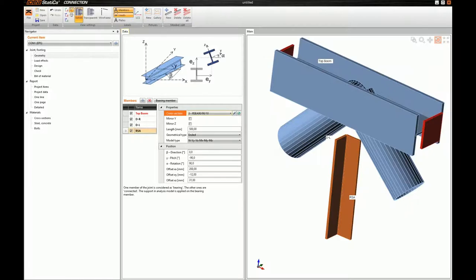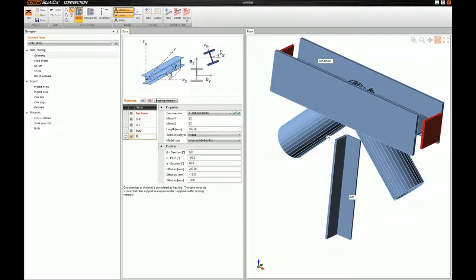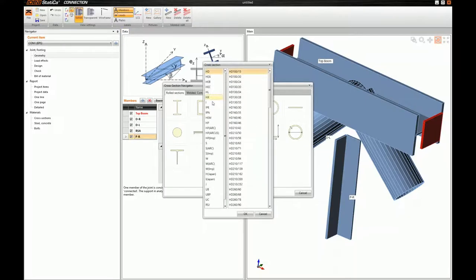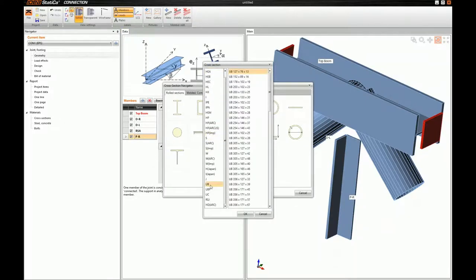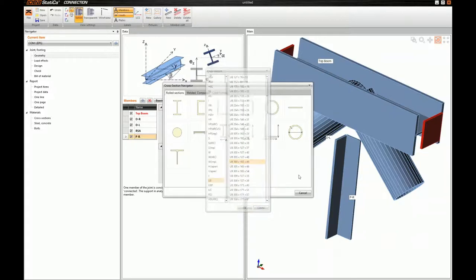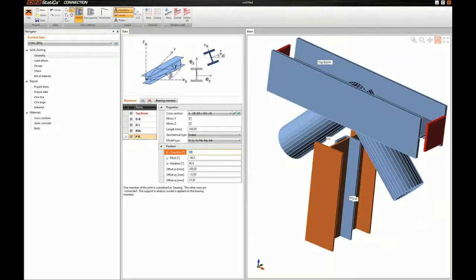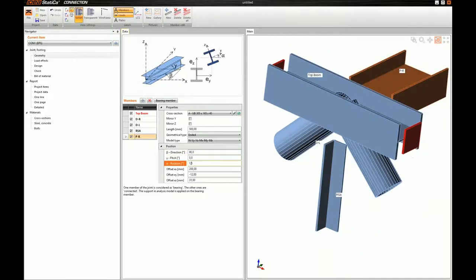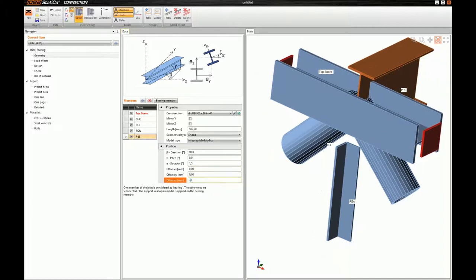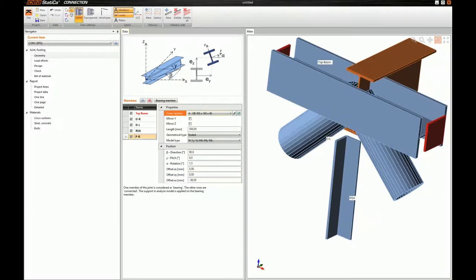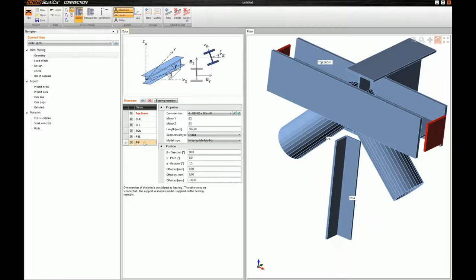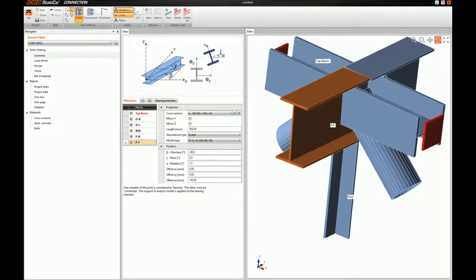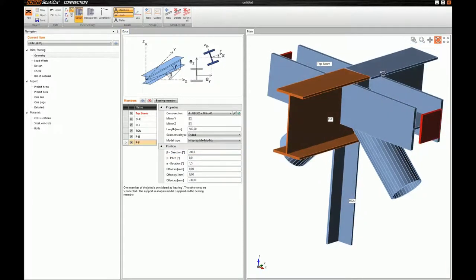And next, we will close the geometry of members by adding the purlins. First, I will add the rear purlin. I will change its name to something that makes sense. First, I will use a UB cross-section. Then, adjust its position in the model. For the front purlin, we just need to change the name and adjust the beta direction to minus 90 degrees. So, our members are positioned and oriented.